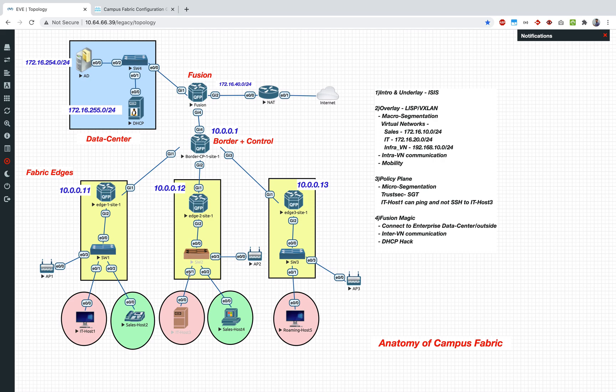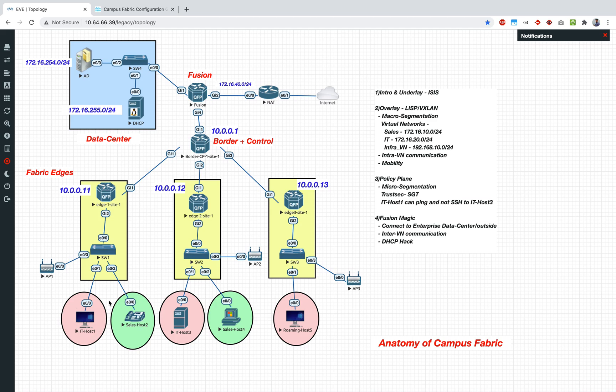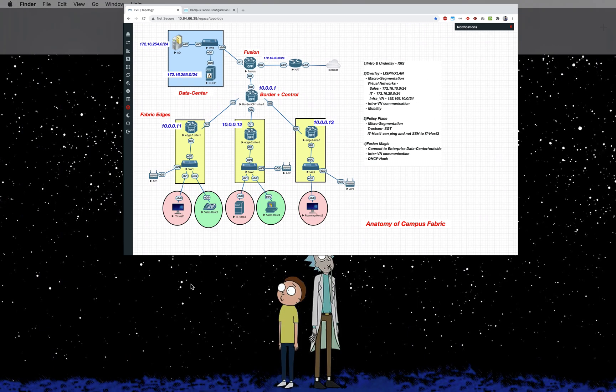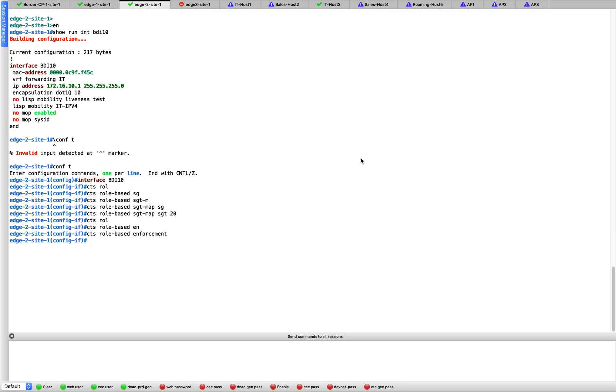Just to give you a summary here, SGT is, that's why we call it as micro segmentation. Macro segmentation was achieved by using VRFs. What I mean by that is the IT host will not be able to talk to the sales host because they are in two different VRFs, unless we do some route leaking and stuff, which we will in the future videos. But as of now they are not able to talk to each other because they are in two separate VRFs. But what if you want to enforce some kind of access rule within the same VRF, within the IT VRF. That's accomplished using SGT, that's why we call it as micro segmentation. I have tagged my traffic coming from host 1 to 10, and I'm going to tag the traffic coming from host 3 to 20.